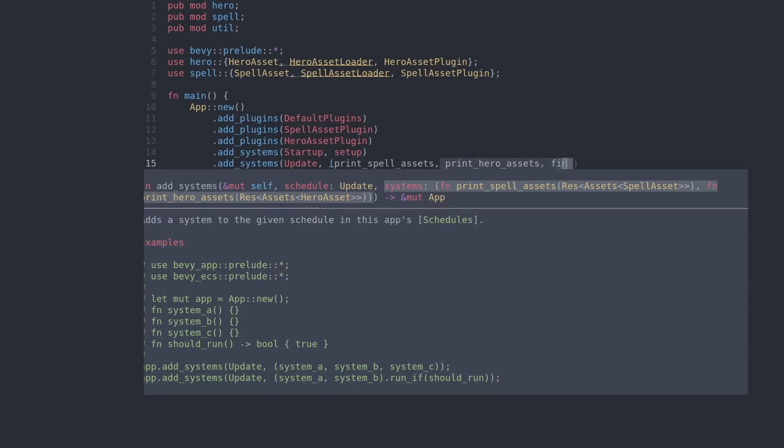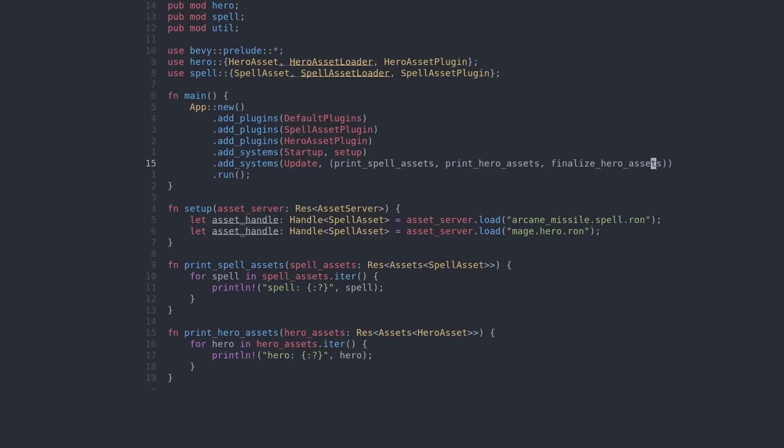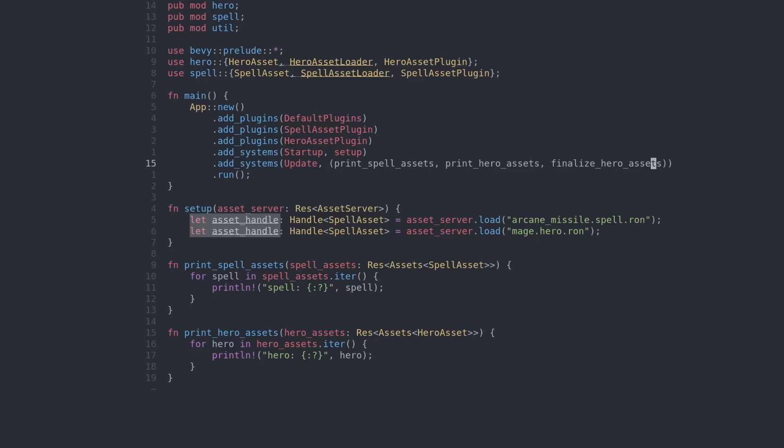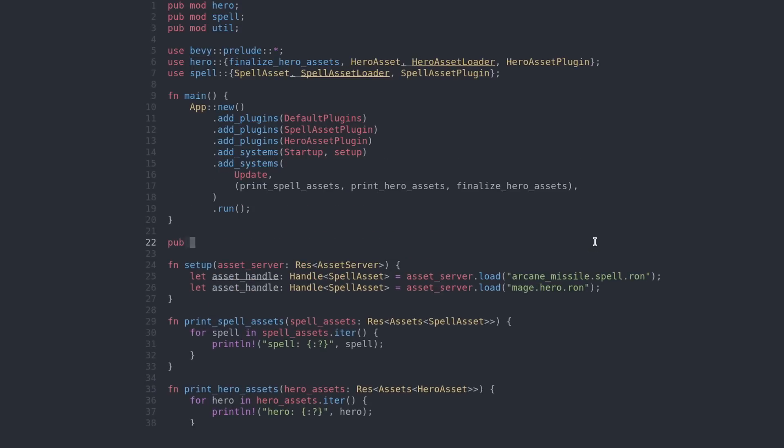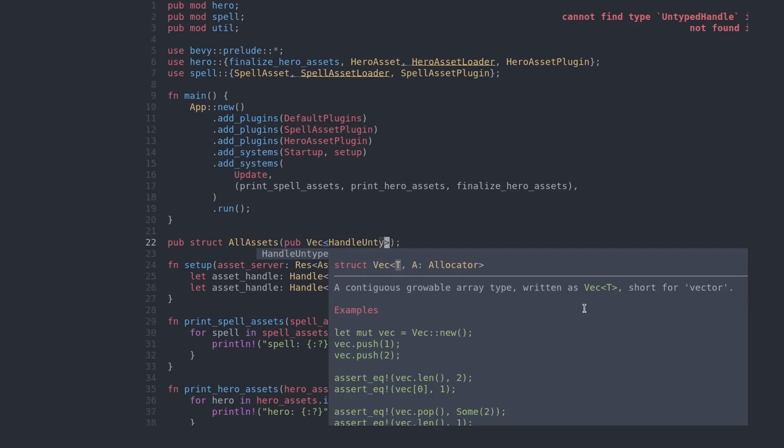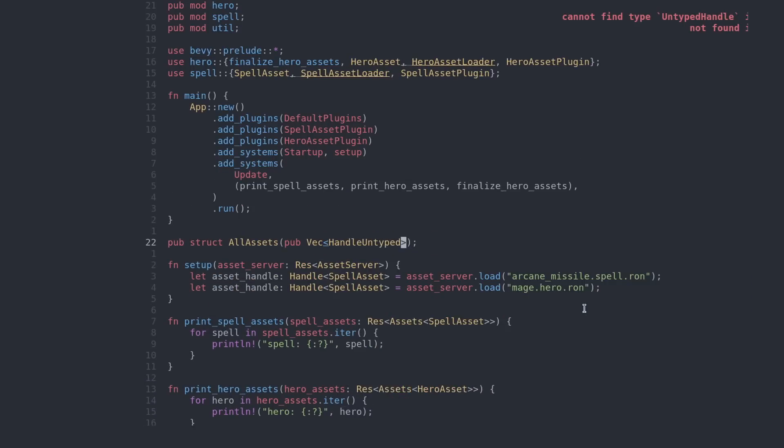Now before I run this, I need to fix something. When we load the assets in the setup function, as you see we get handles to the respective assets. Well, when we leave this function, these handles go out of scope, and no one is pointing to these assets anymore. Because of this, the assets will get removed by Bevy, and we don't want that. I want the hero asset to stick around, so I'm gonna do some Bevy sorcery. I will make a new resource that contains a list of handles, handles to any type of asset. And in our setup function, I'm simply going to load these assets and put these handles into this new resource instead.